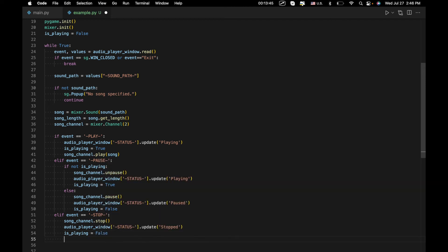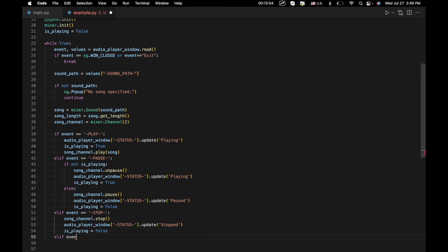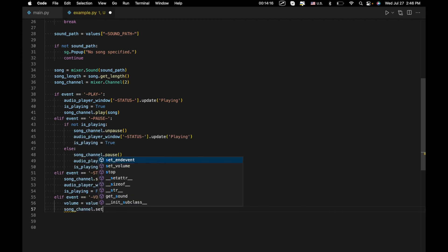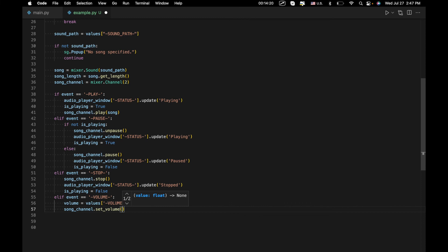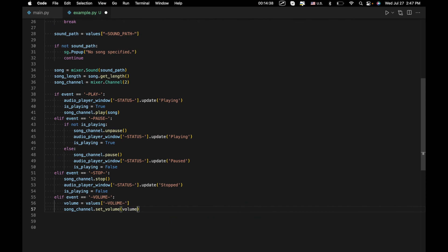The last case is the volume slider. elif event equals 'volume': we get the value with volume equals values['volume'], then call song_channel.set_volume(volume / 100). The reason we divide by 100 is that pygame's set_volume function operates on a scale of 0 to 1, so we convert from our 0–100 slider range accordingly.